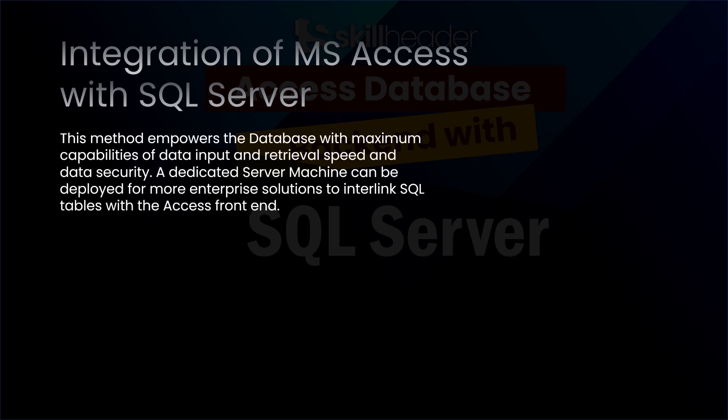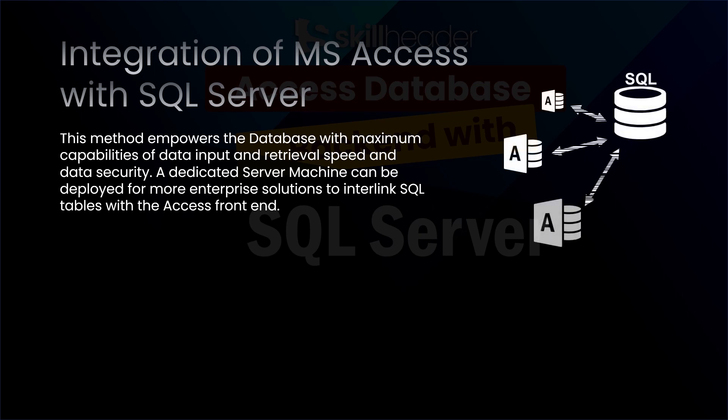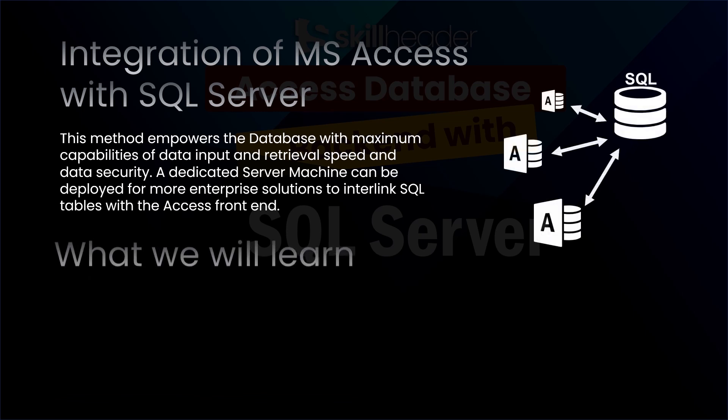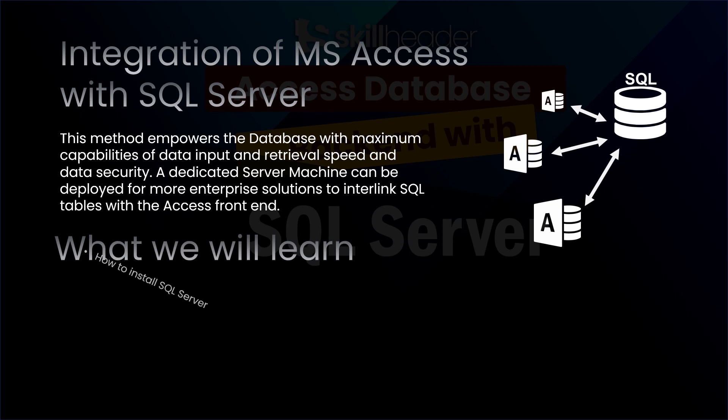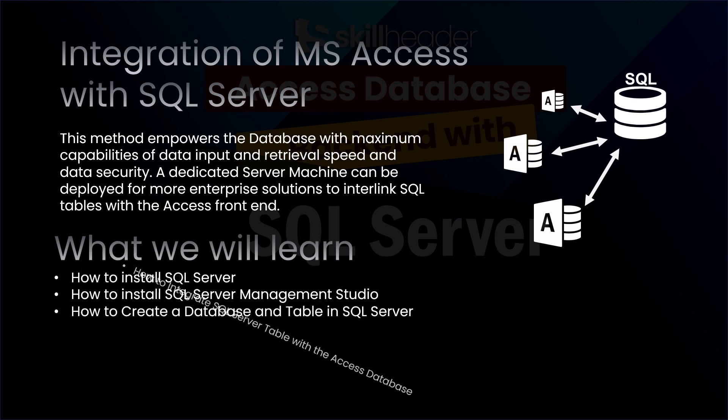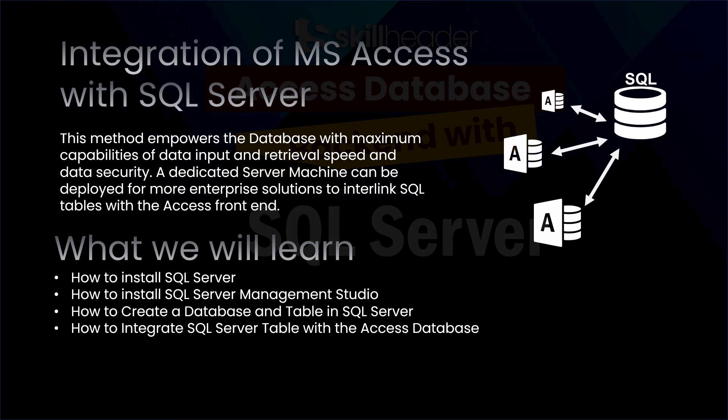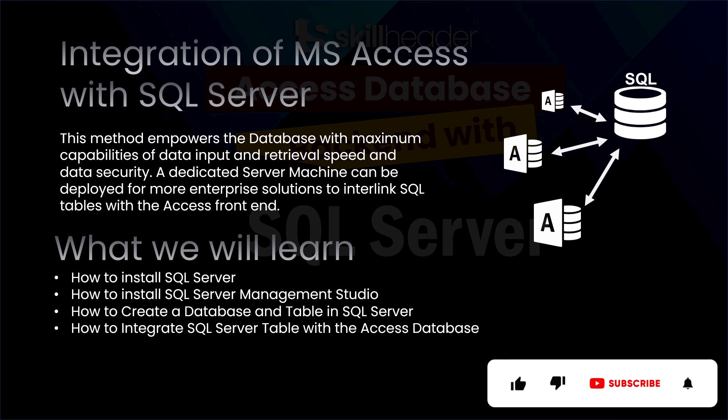This method empowers the database with maximum capabilities of data input and retrieval speed and data security. A dedicated server machine can be deployed for more enterprise solutions to interlink SQL tables with the Access front end. In this video, we are going to learn how to install SQL Server and SQL Server Management Studio, how to create tables in SQL Server, and integrate with the Access Database within a network attached to multiple computers.